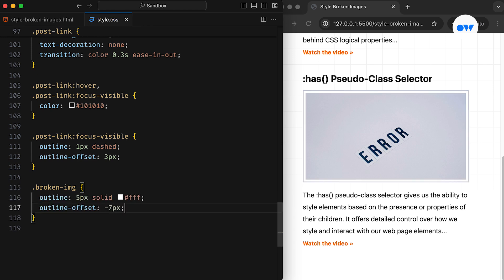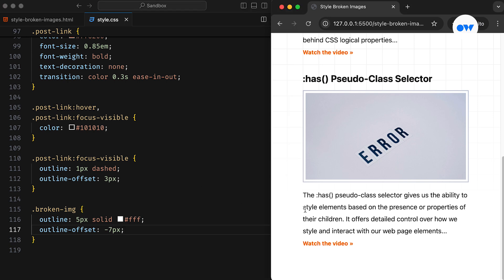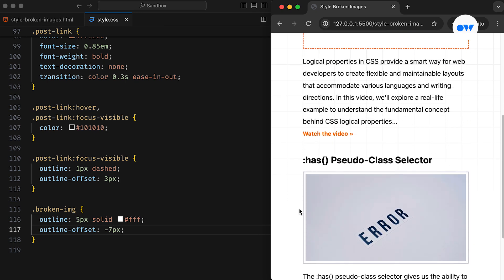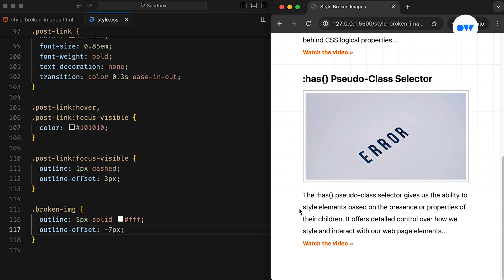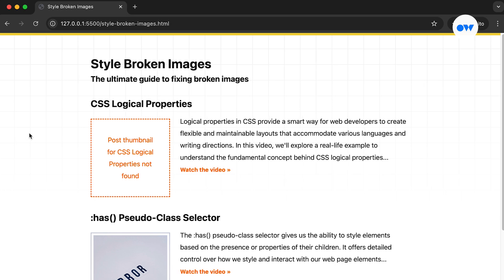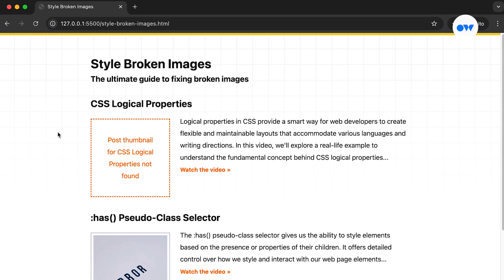This solution is guaranteed to work consistently across browsers. Handling broken images is essential for maintaining a positive user experience. By styling broken images and providing fallback options, we can ensure that users can still access relevant information, even when images fail to load. We've explored various approaches to address broken images, including hiding them, leveraging JavaScript for dynamic handling, and incorporating image placeholders. Choose the method that best suits your needs to create a more robust and user-friendly website.